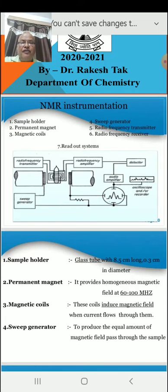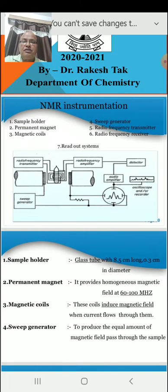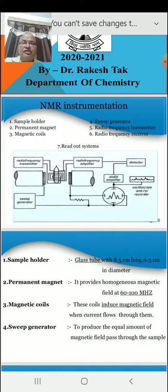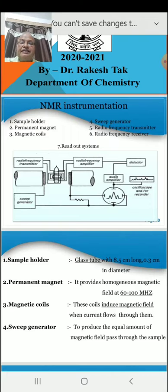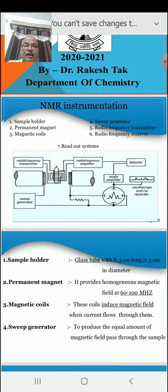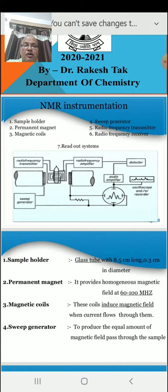First of all, what is a sample holder? The sample holder is a glass tube, 8.5 cm long and 0.3 centimeters in diameter.